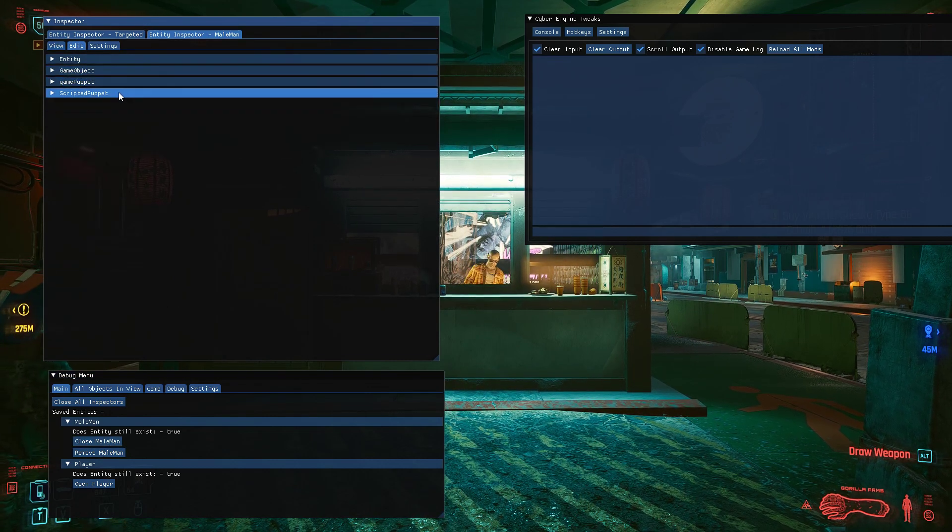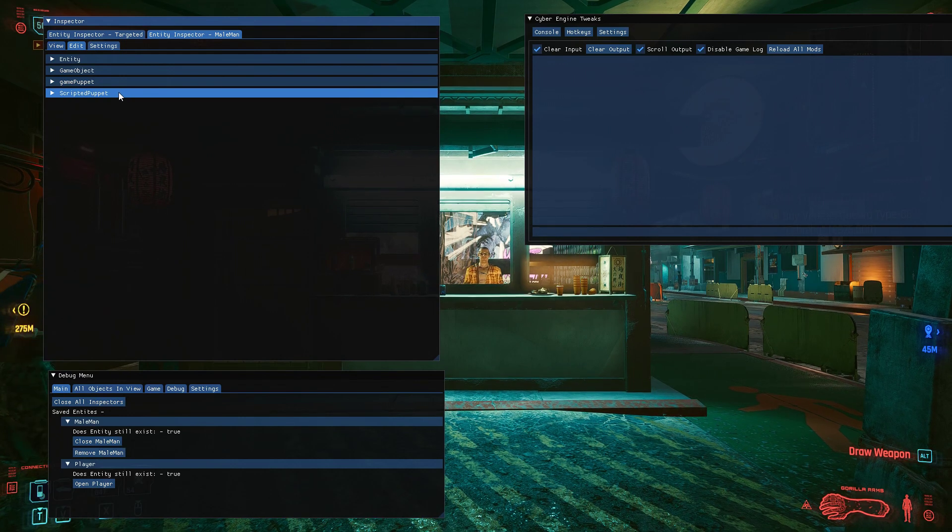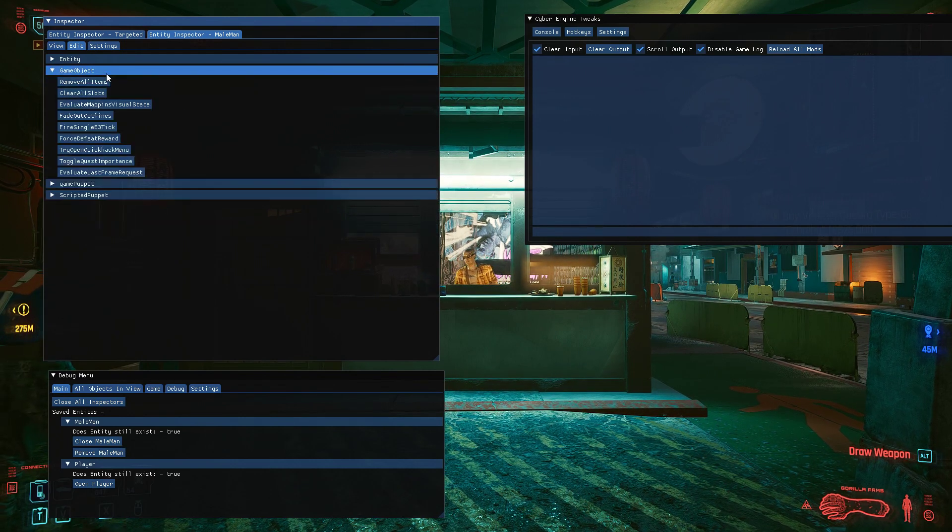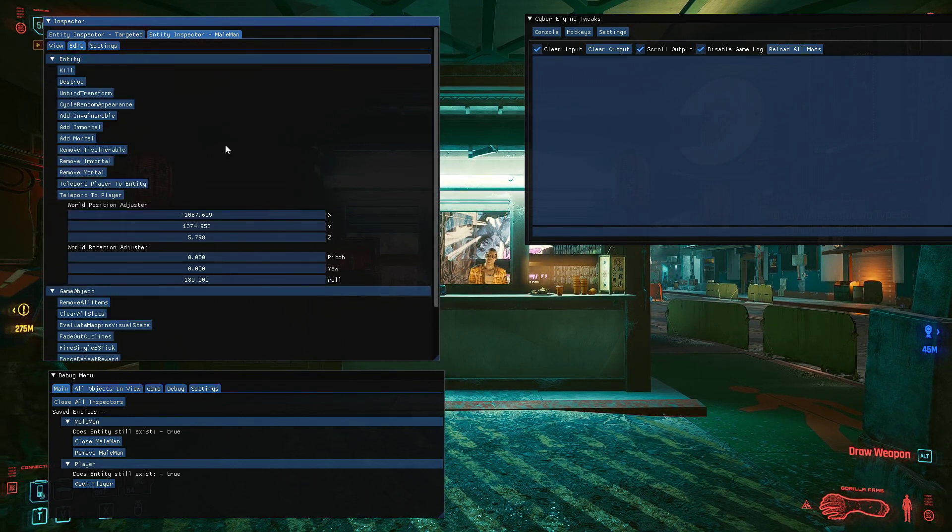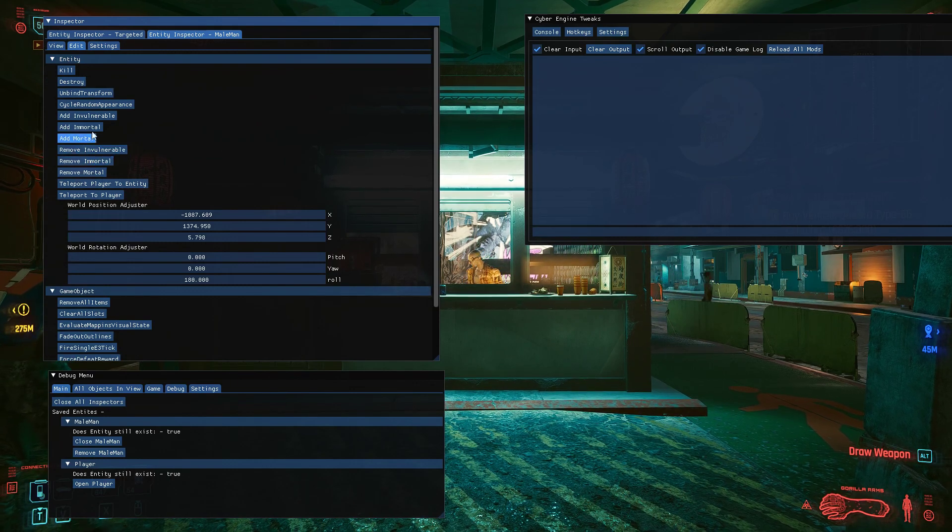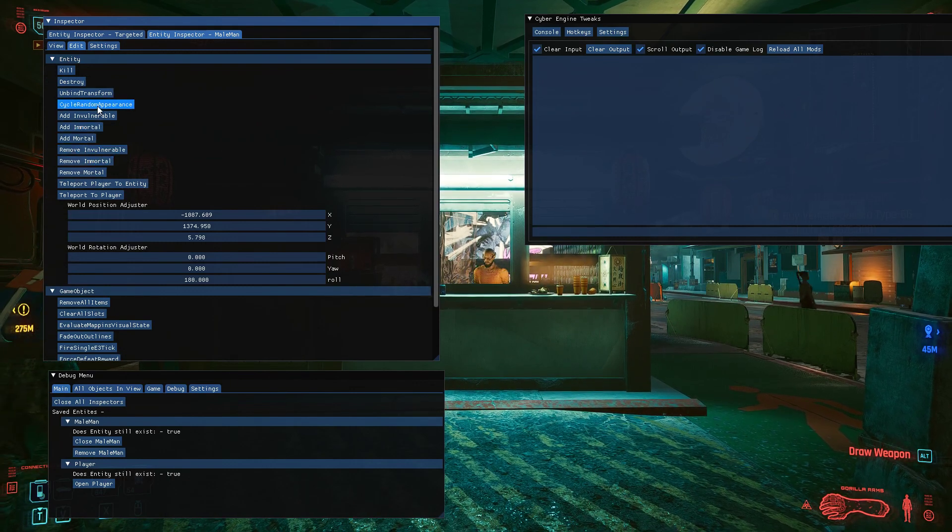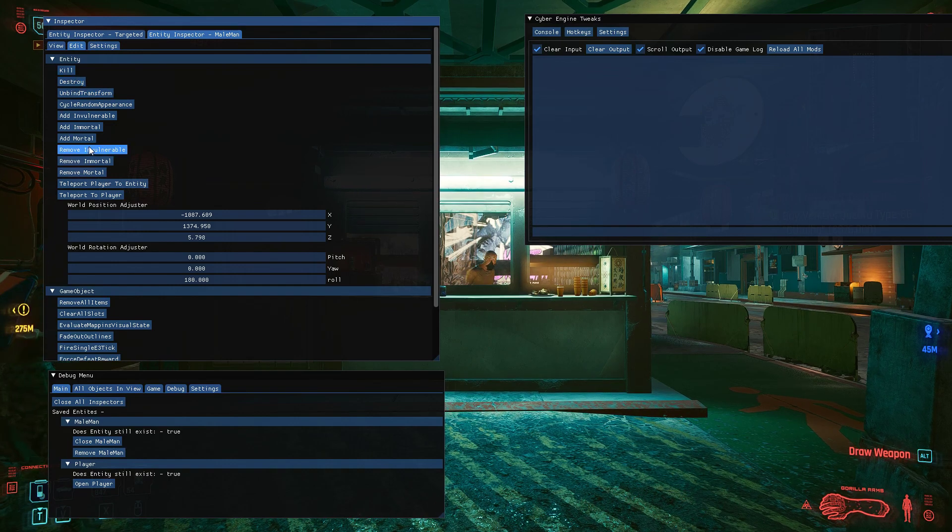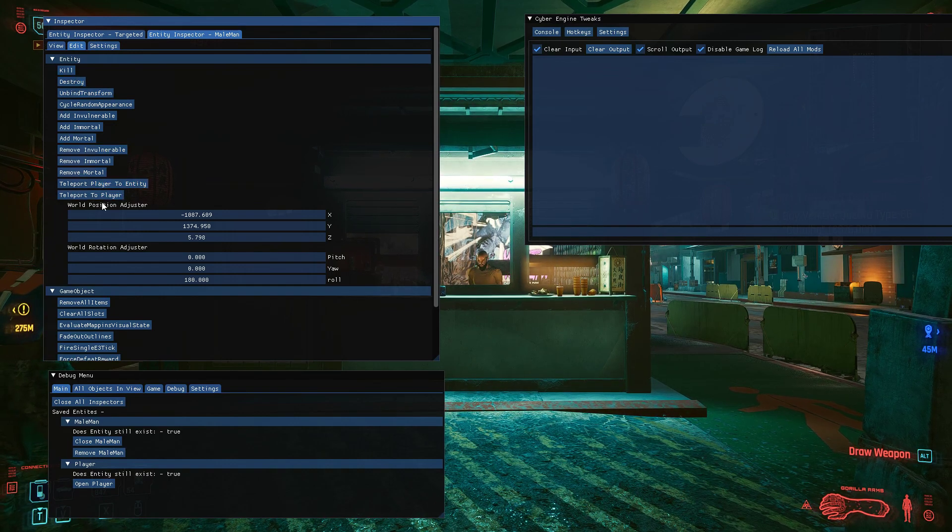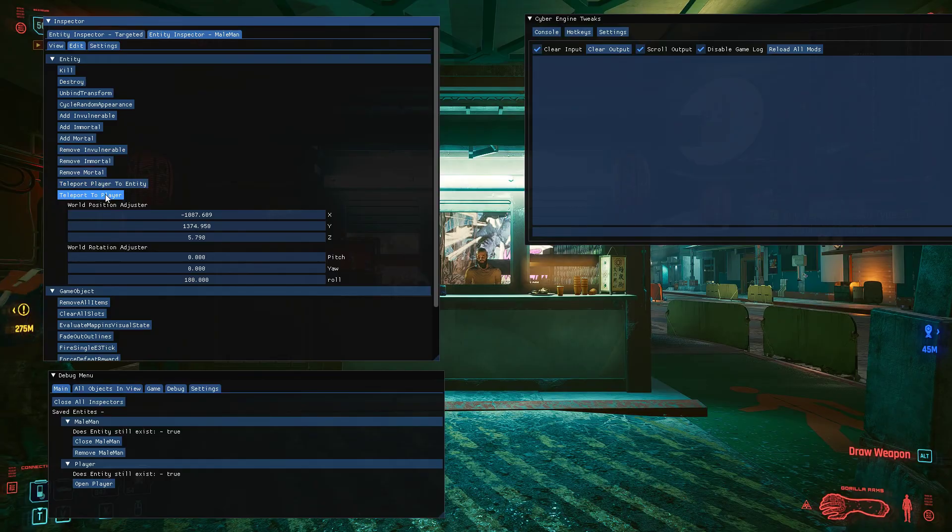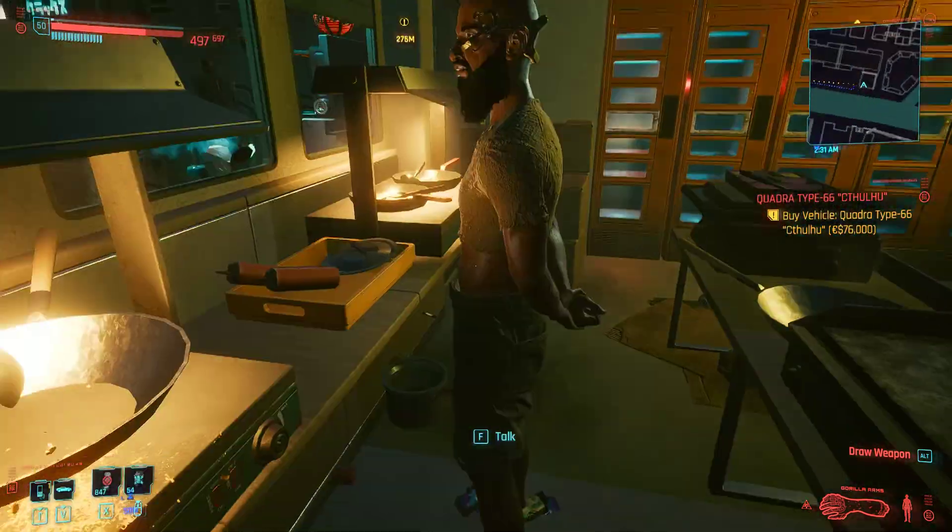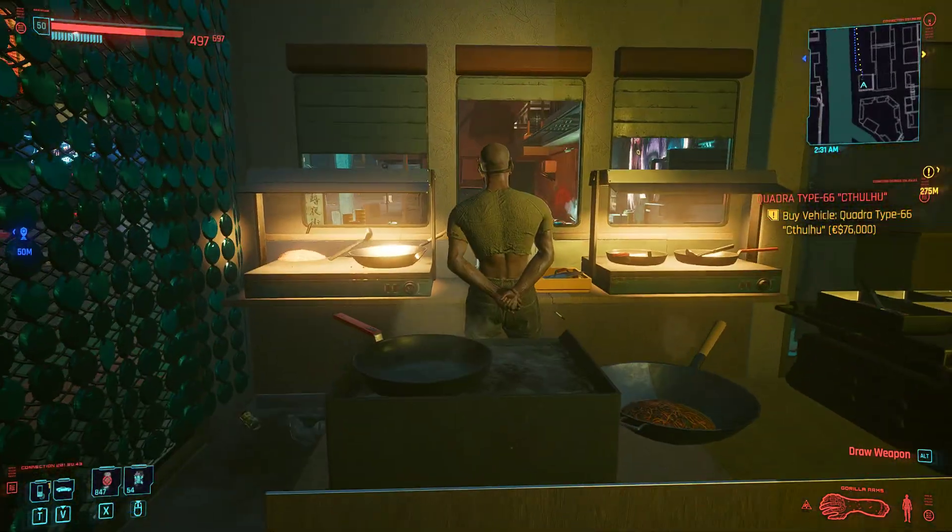Edit tab is pretty basic at the moment. There's not much in here, but you can do some basic things. You can basically edit the entity in certain ways. Add remove god mode, change their appearance, destroy them, kill them, teleport to them. If I teleport to them, I'm in here with them.